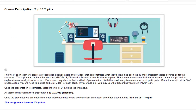We'll start with the course participation top ten topics. Basically, as a team you're going to pick your top ten topics that you felt were most important throughout the semester so far. It could be from your textbook, Globus, discussion boards, case studies, reports, or conversations you've had with your team members. It's all up to you.